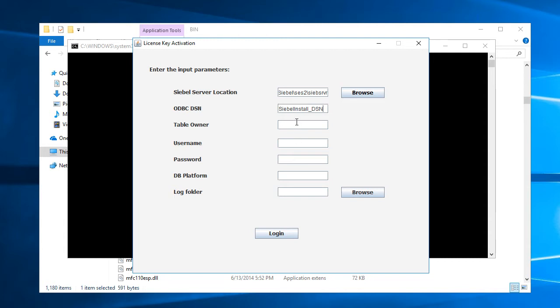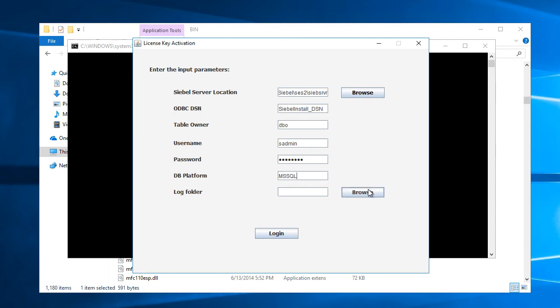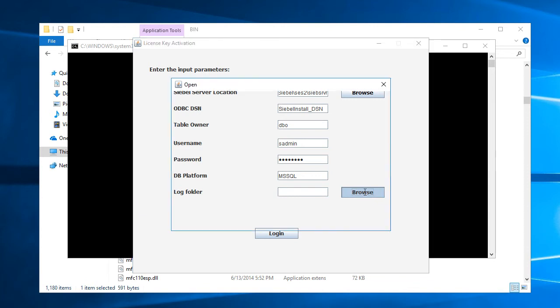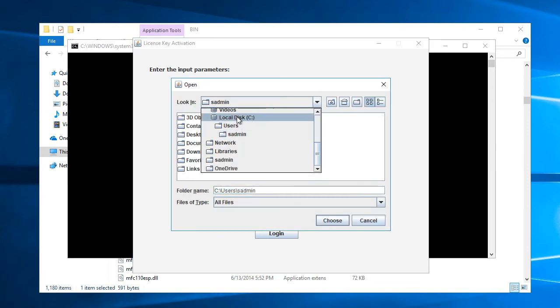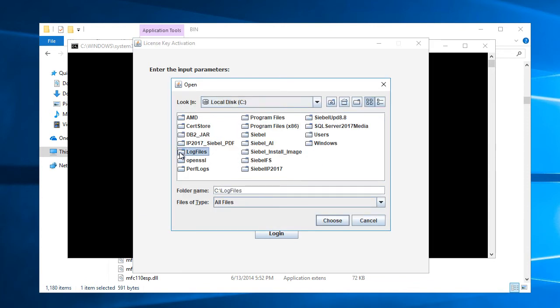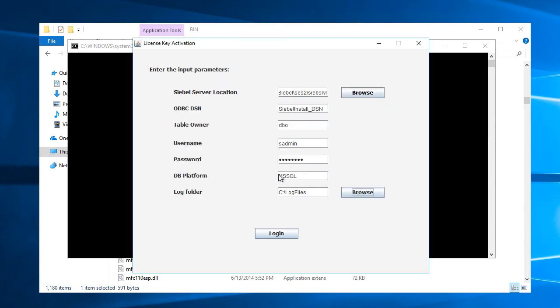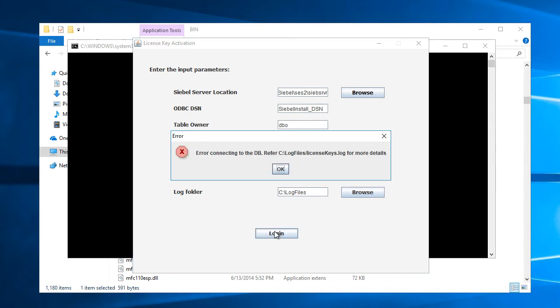Table owner is DBO for that schema in SQL Server, Microsoft SQL Server. User name, I'll go with SIDMAN and password. DB platform, it is Microsoft SQL. And log folder, let me browse to that log folder location that I set up. And let's press login.